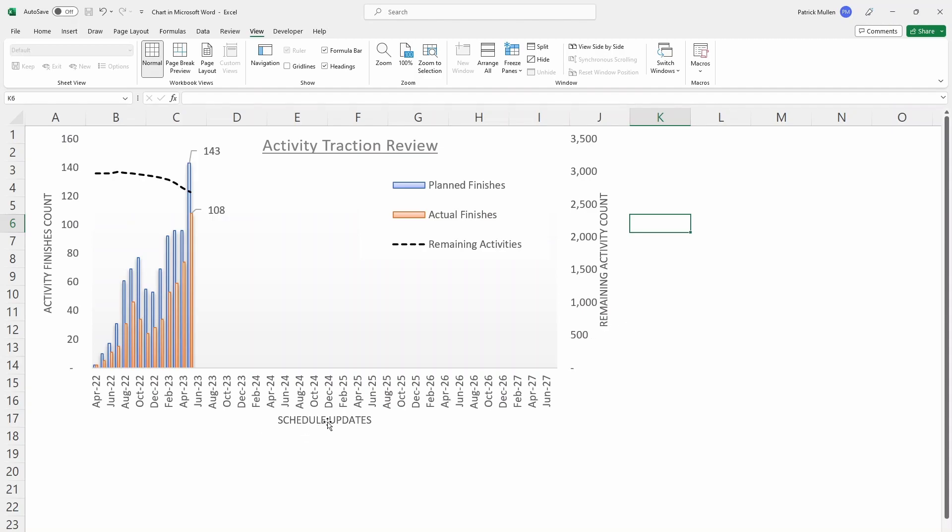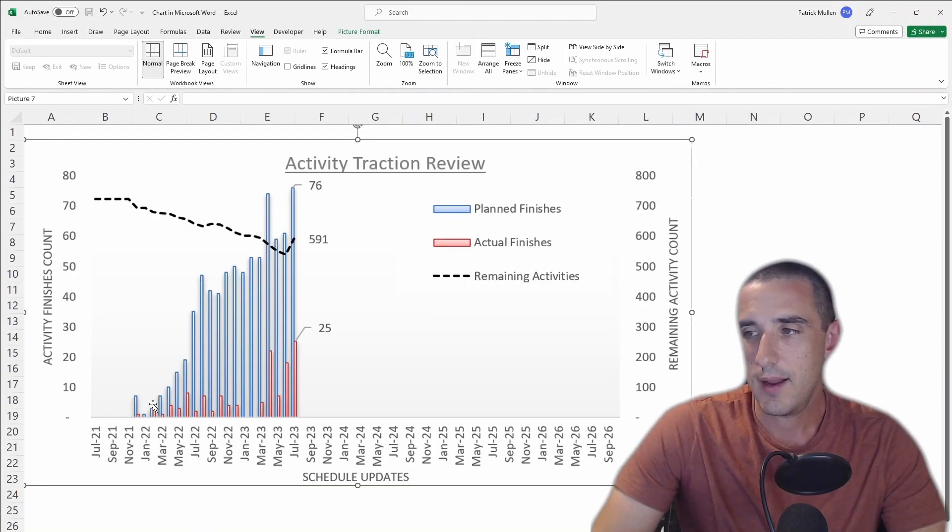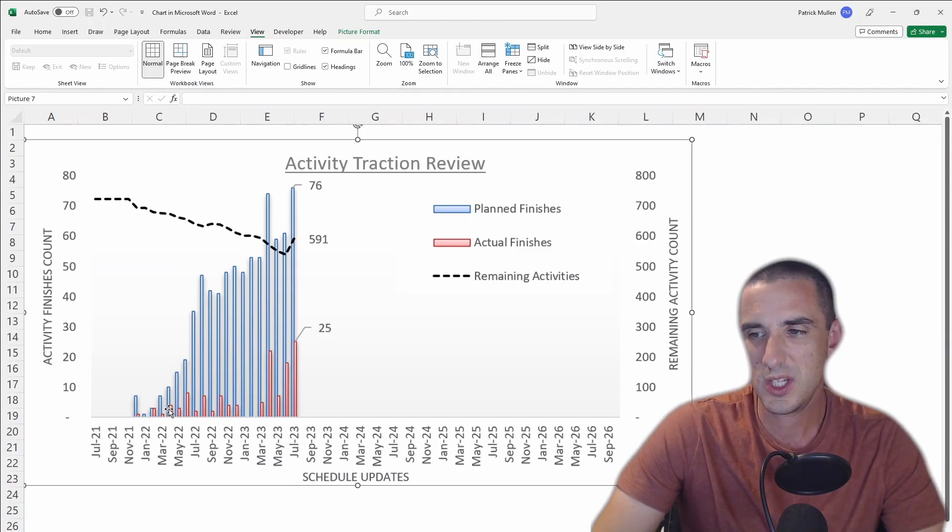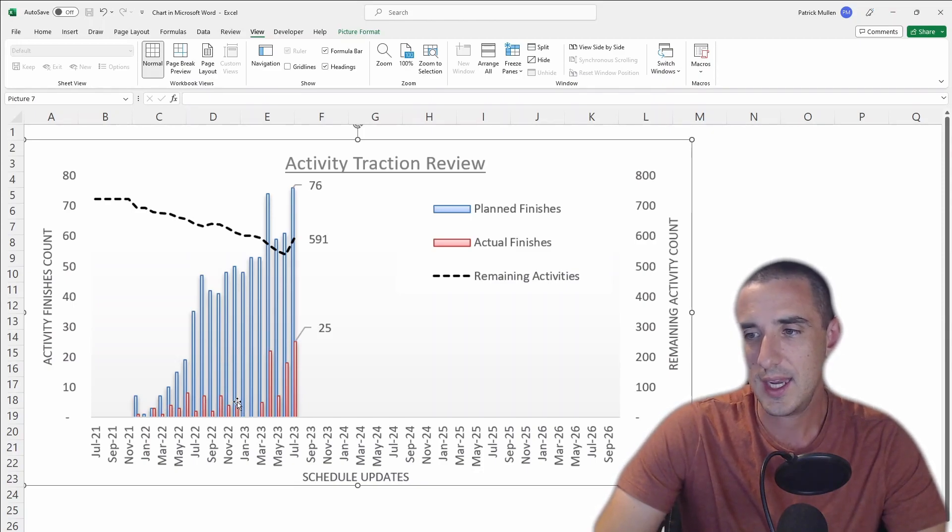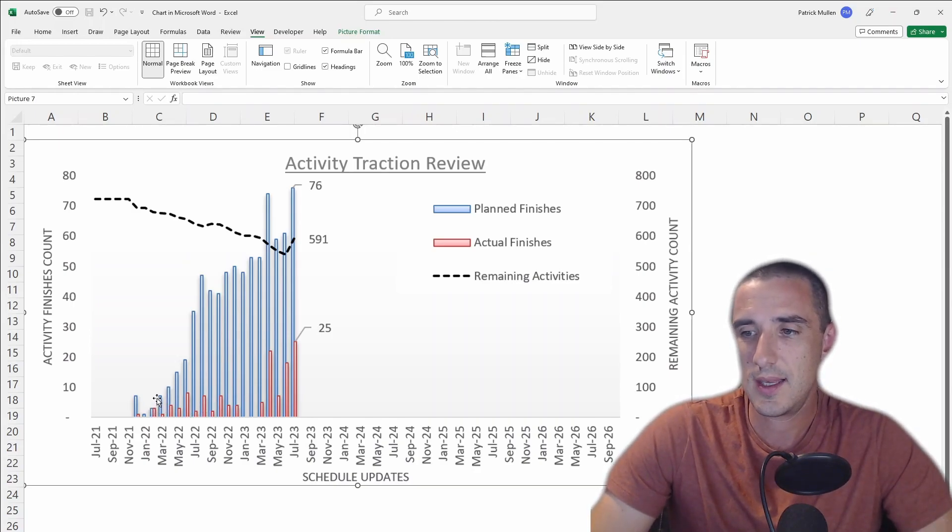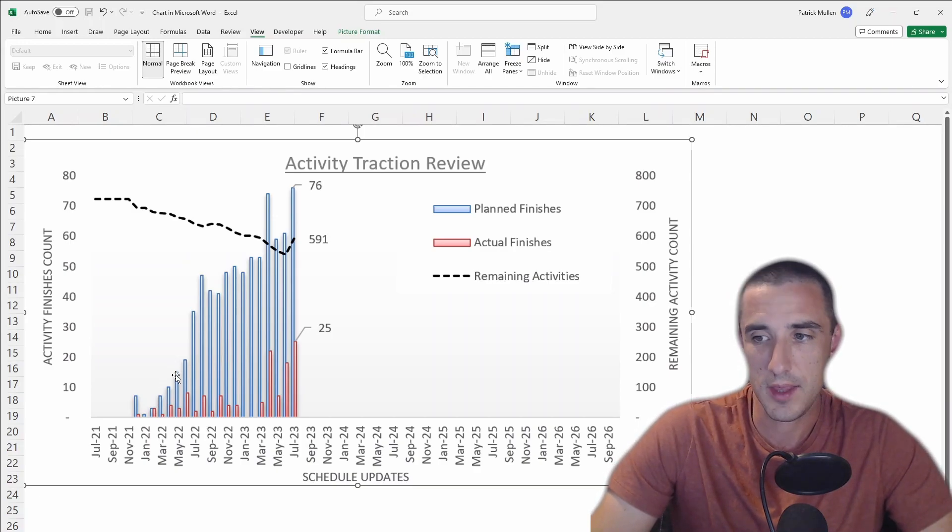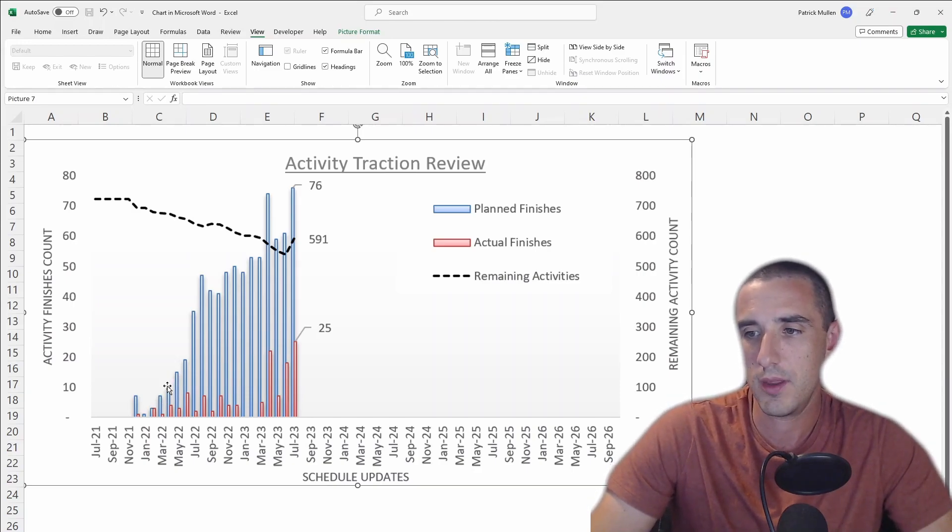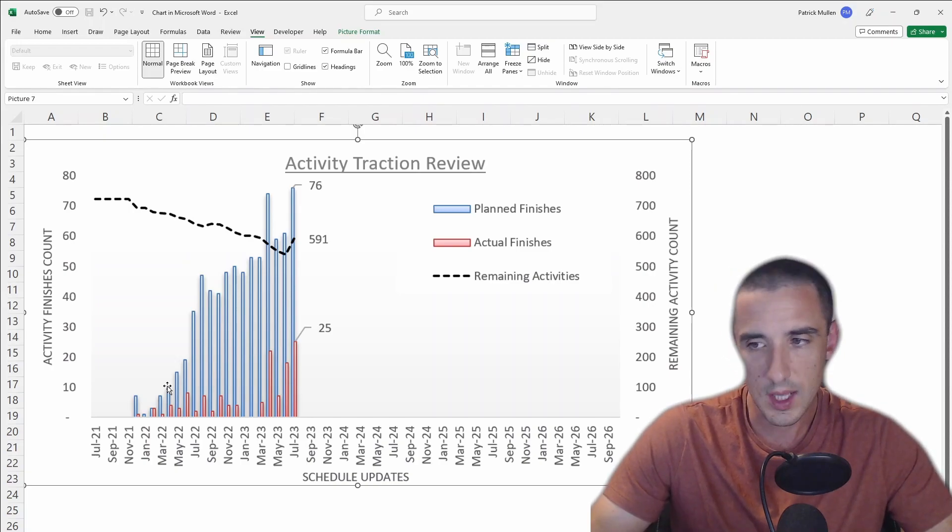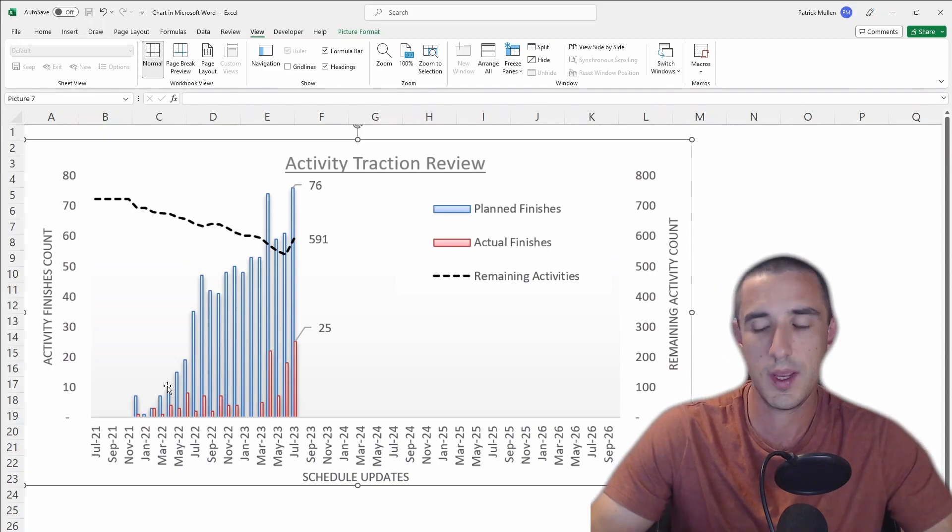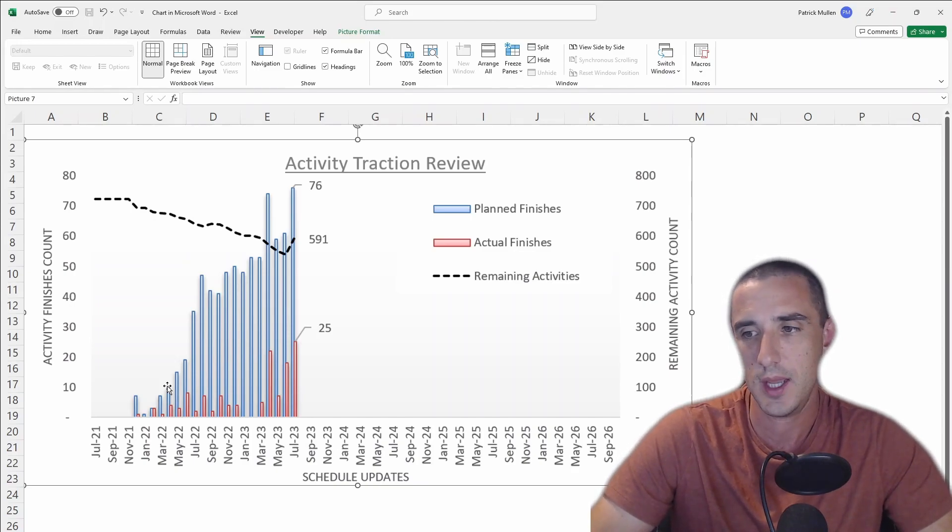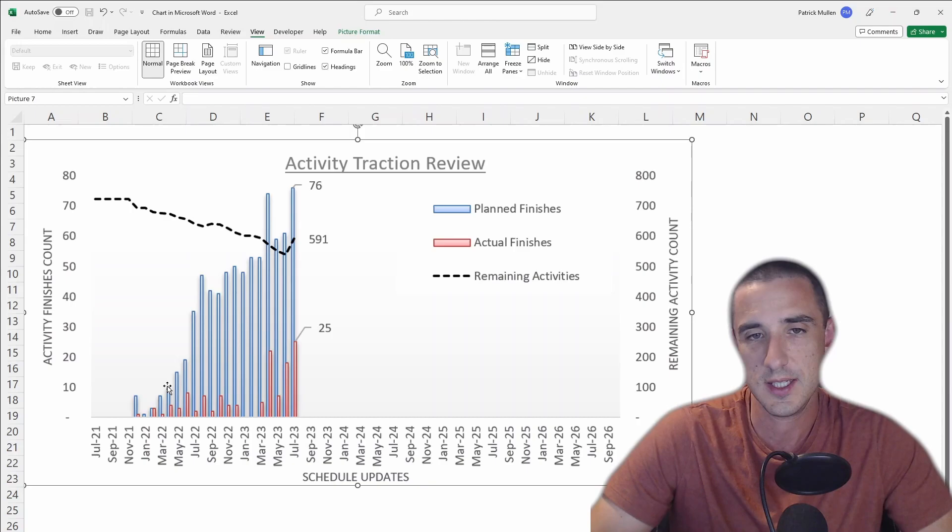But in contrast I want to show you what a bad schedule looks like. In red you can see they're essentially accomplishing the same number of activities each month and it's a really low percentage of the planned work. The result is that each month the planned finishes is compounding. The number of activities that they're supposed to get done each month is compounding month over month, so if they don't get those tasks done this month, they roll over and they still have to get them done next month plus all of the activities that were already scheduled to happen next month.